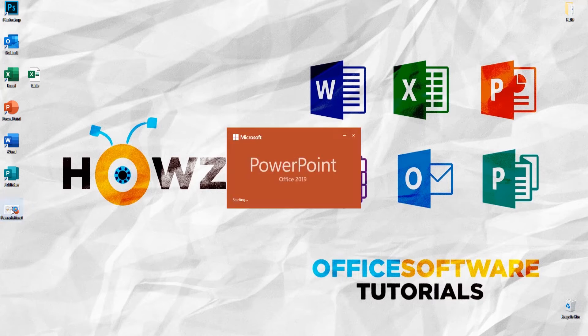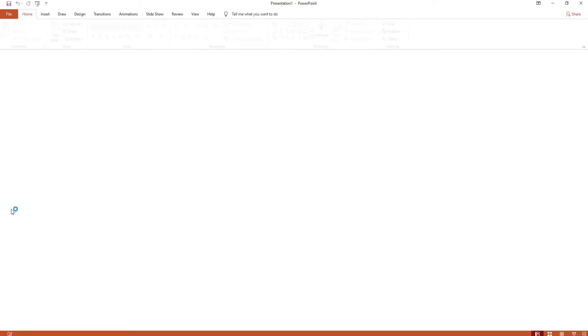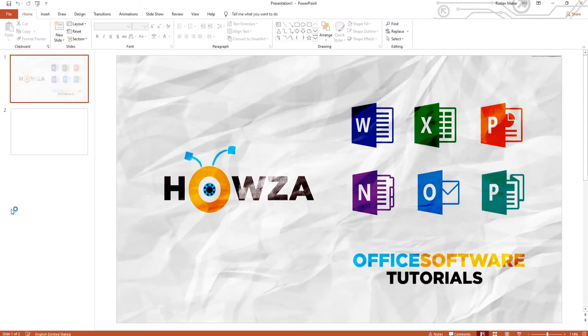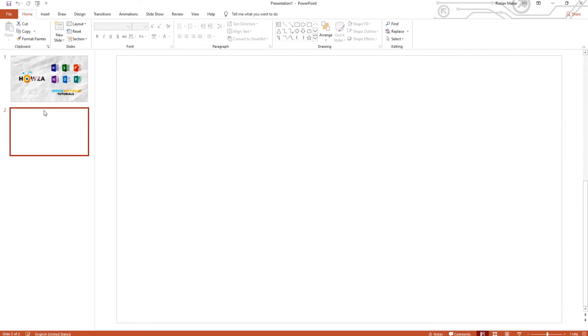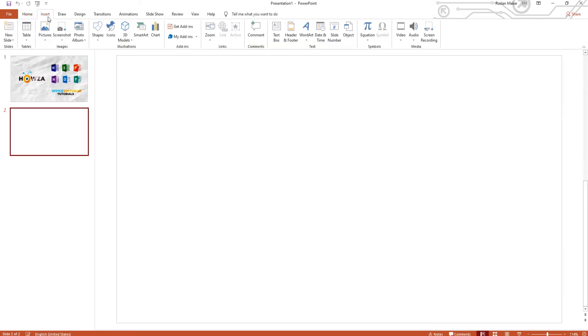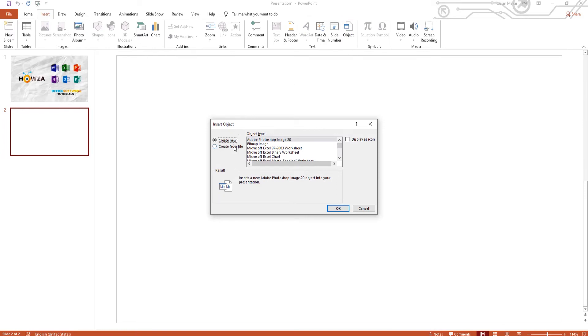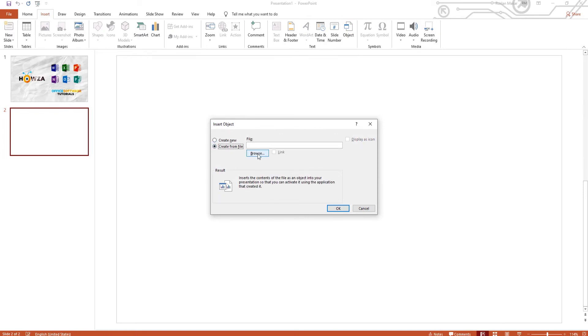Open PowerPoint. Go to the Insert tab and click on Object. Check 'Create from File' and click on Browse.